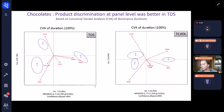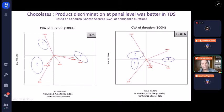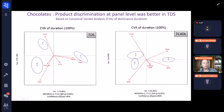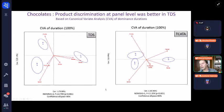Now, if I take the dominance duration on the whole period — from the beginning to the end of the perception — and analyze that not by PCA but by canonical variate analysis, then I've got these two maps, which again tell me the same story. But here I can see that we have more product discrimination in TDS than TCATA. It is exemplified by the better separation of products A and B, and also by the MANOVA statistics being 14.7 against 11.4, and also by the likelihood ratio test showing two significant dimensions in TDS and one in TCATA.